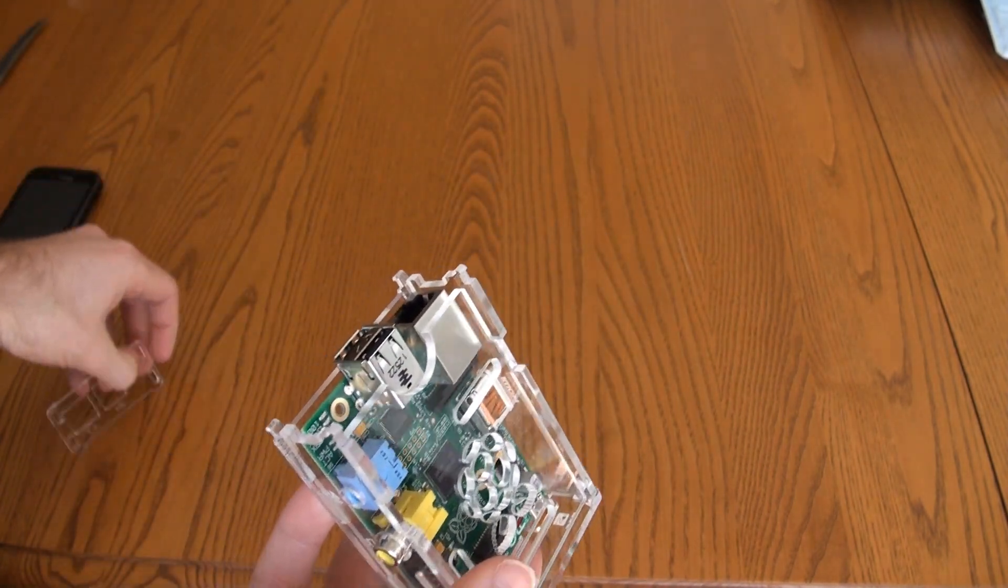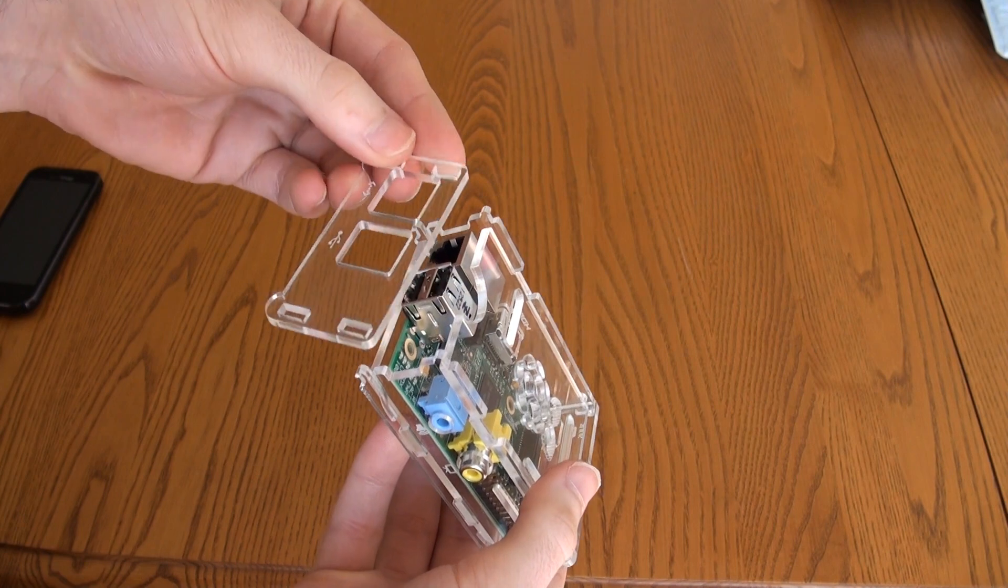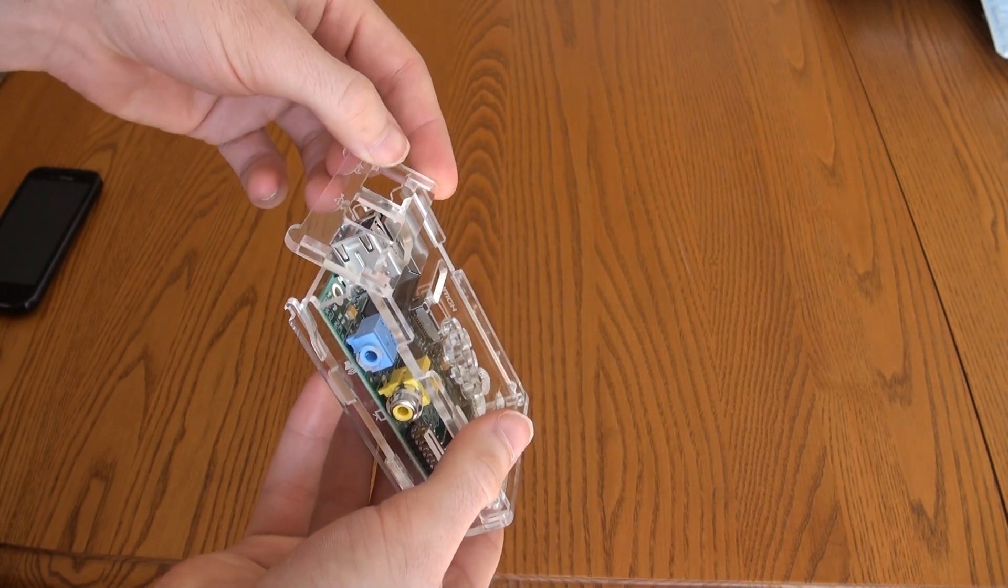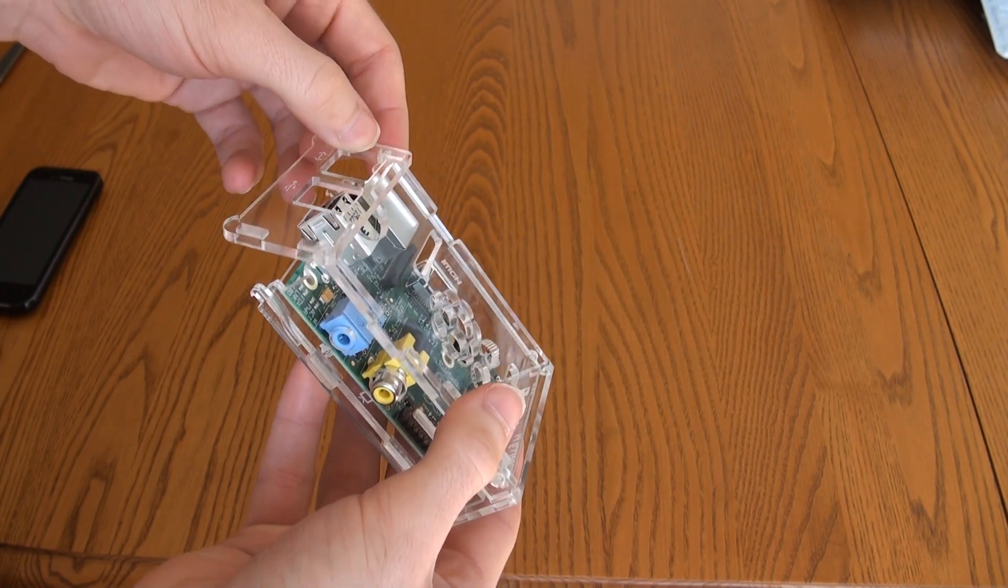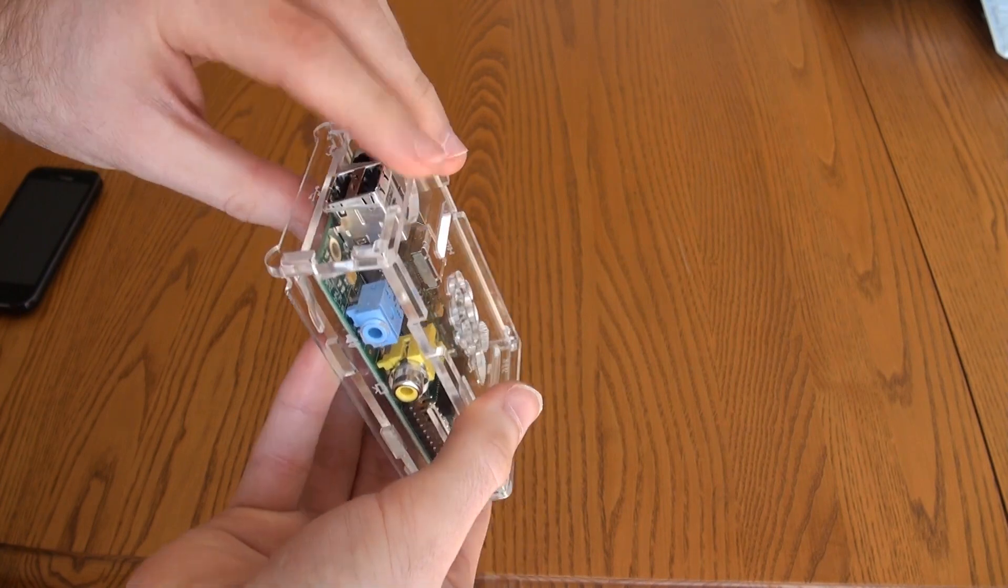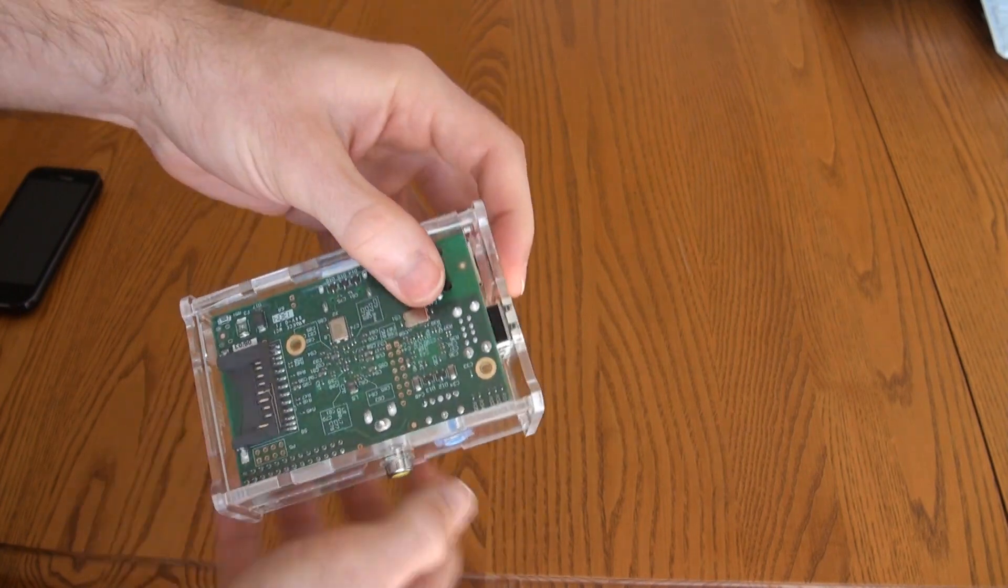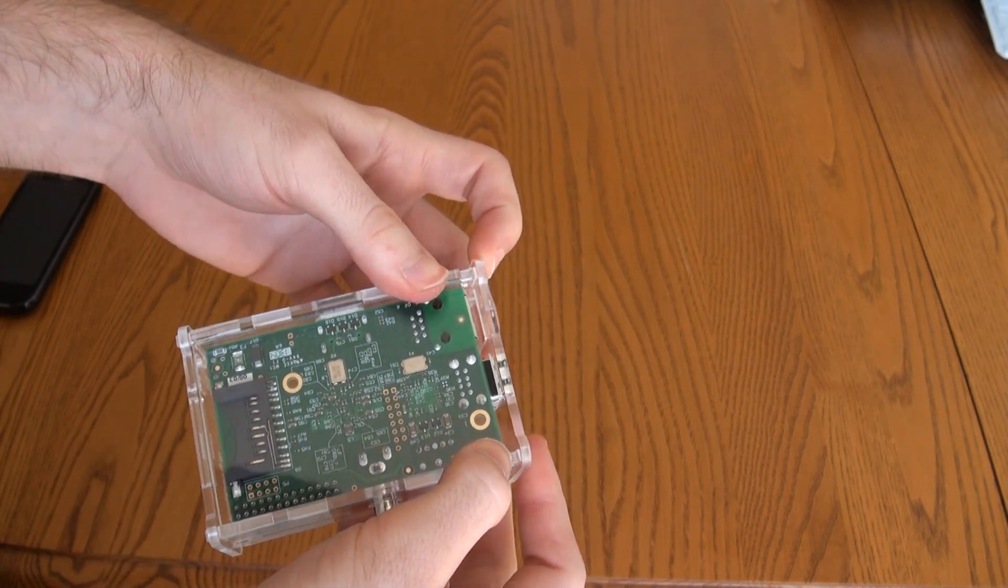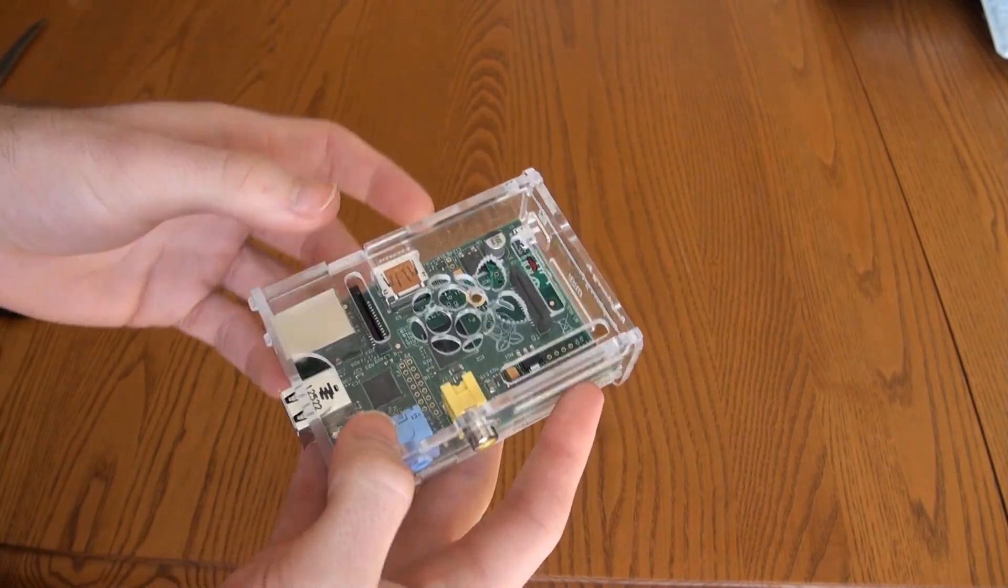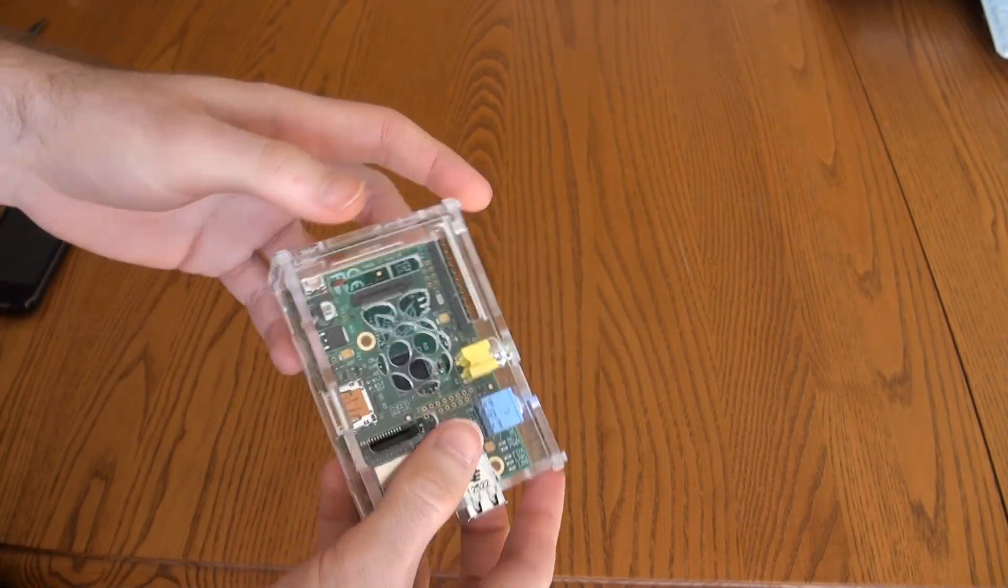And then for the last back piece, same kind of deal. You just hook them on the top. It's kind of hard to see through, but hook them on and then push down here and push it in. So there it is, it's all put together.